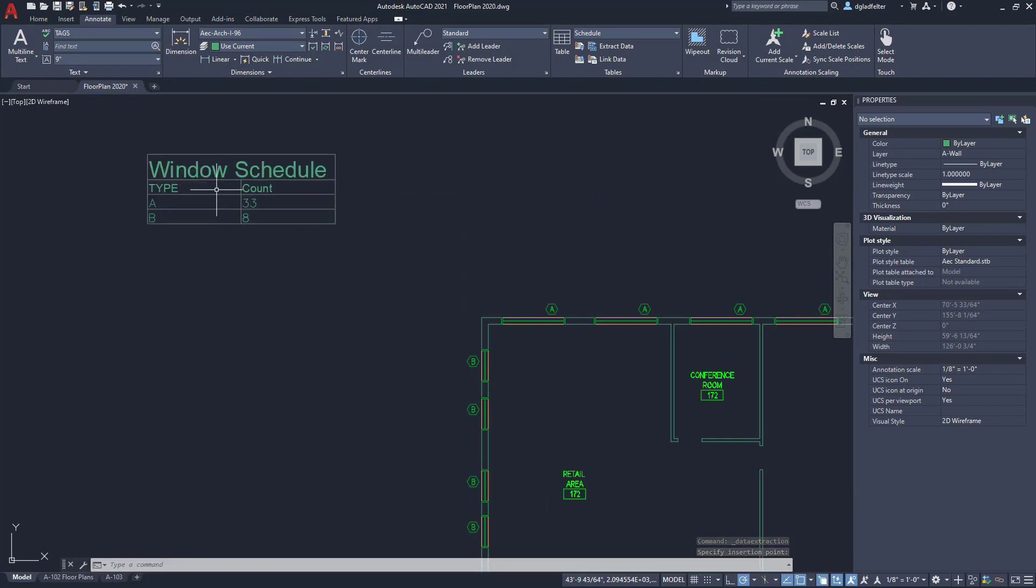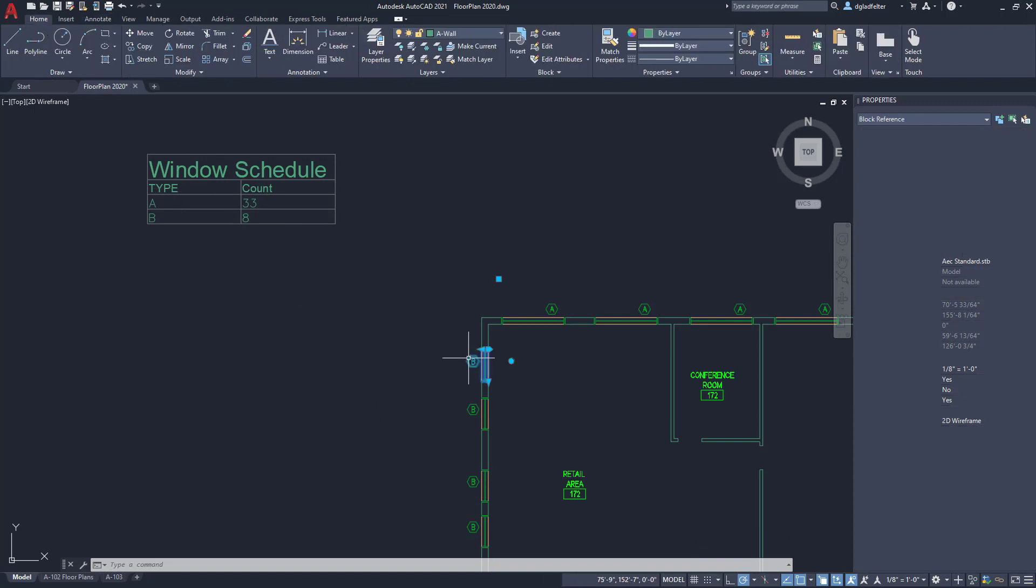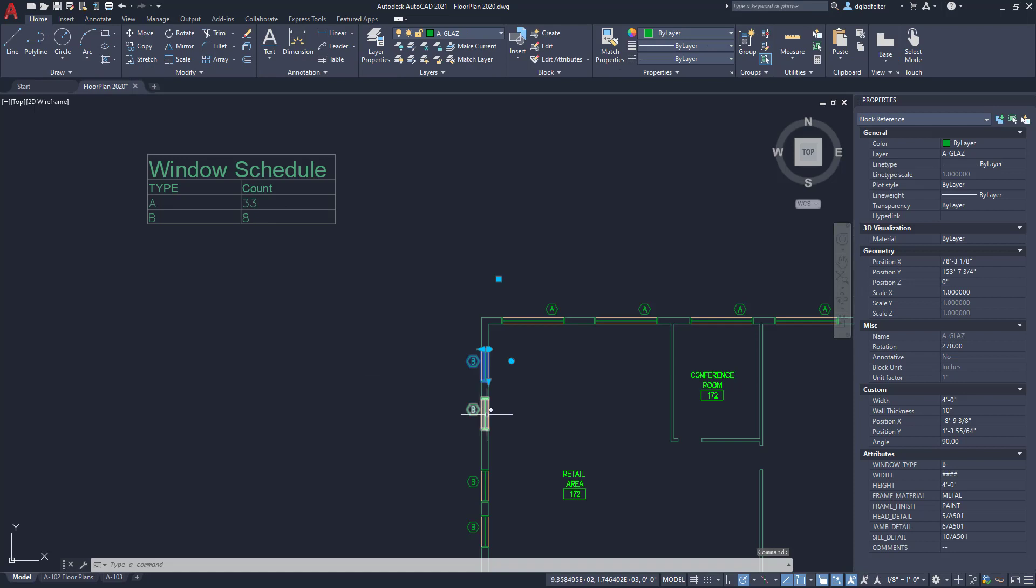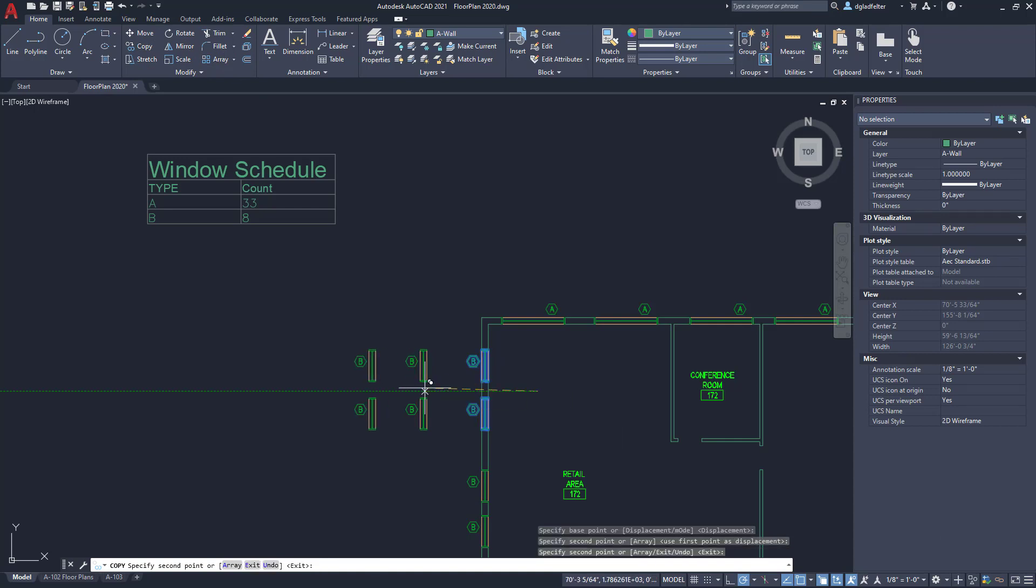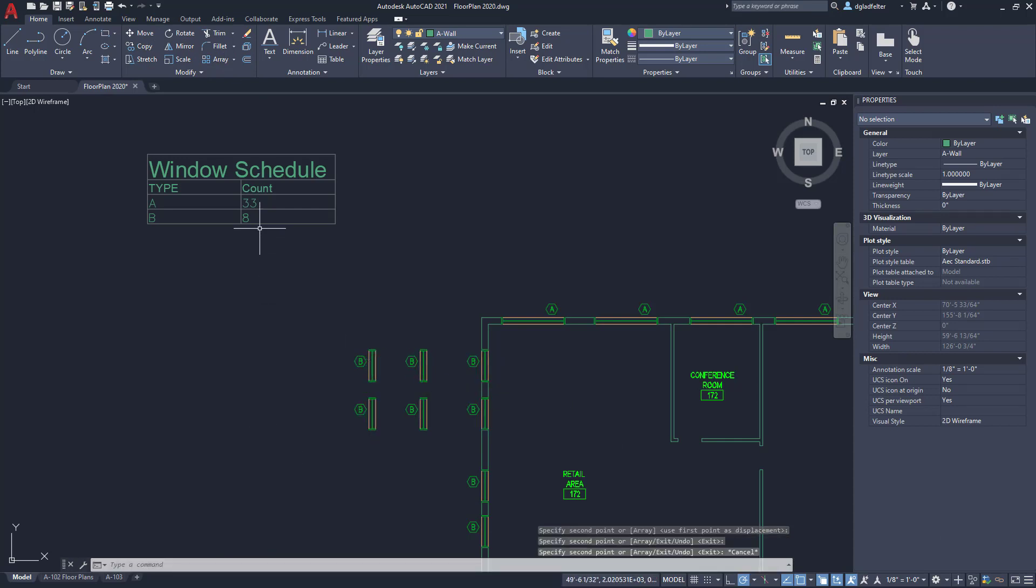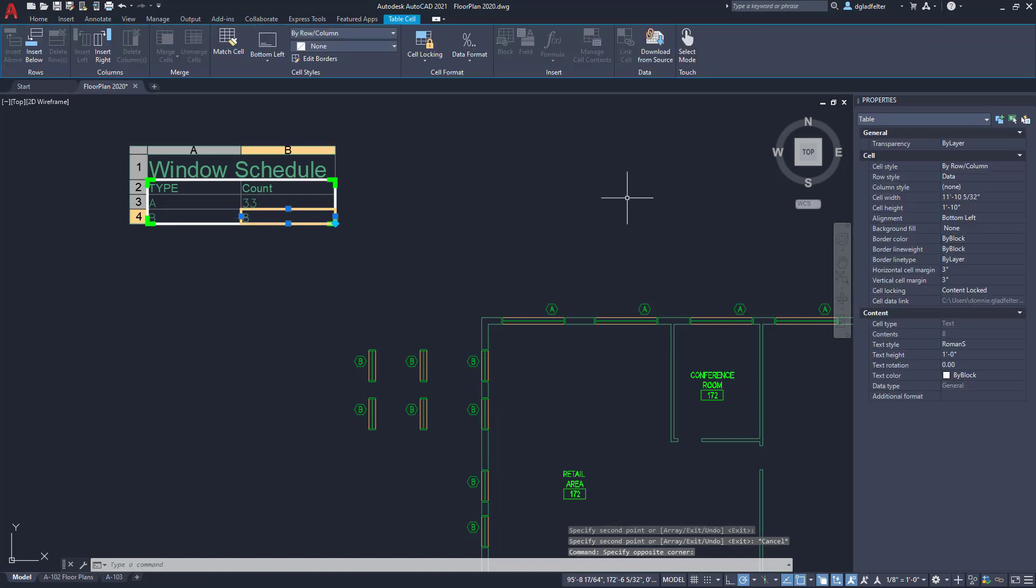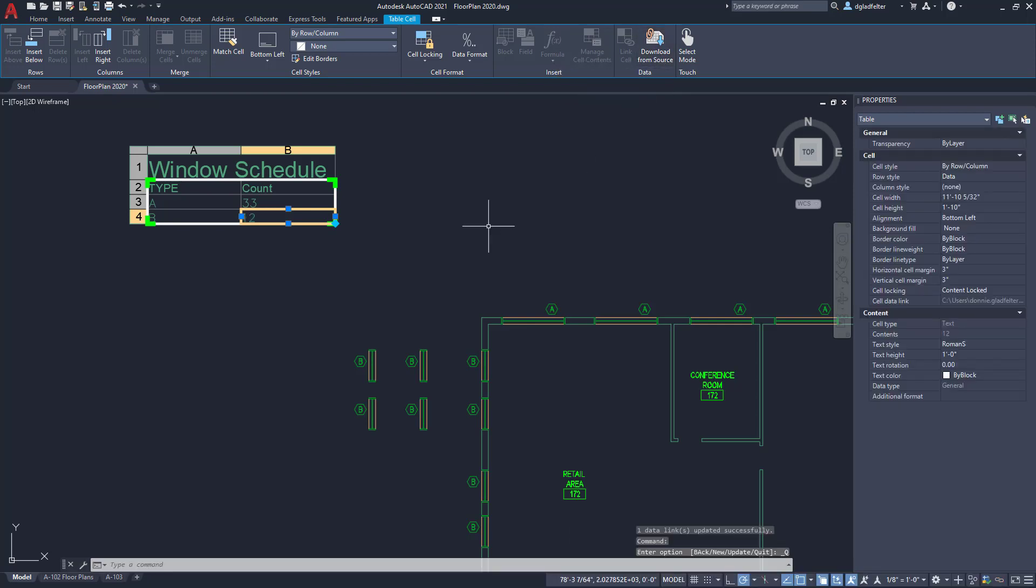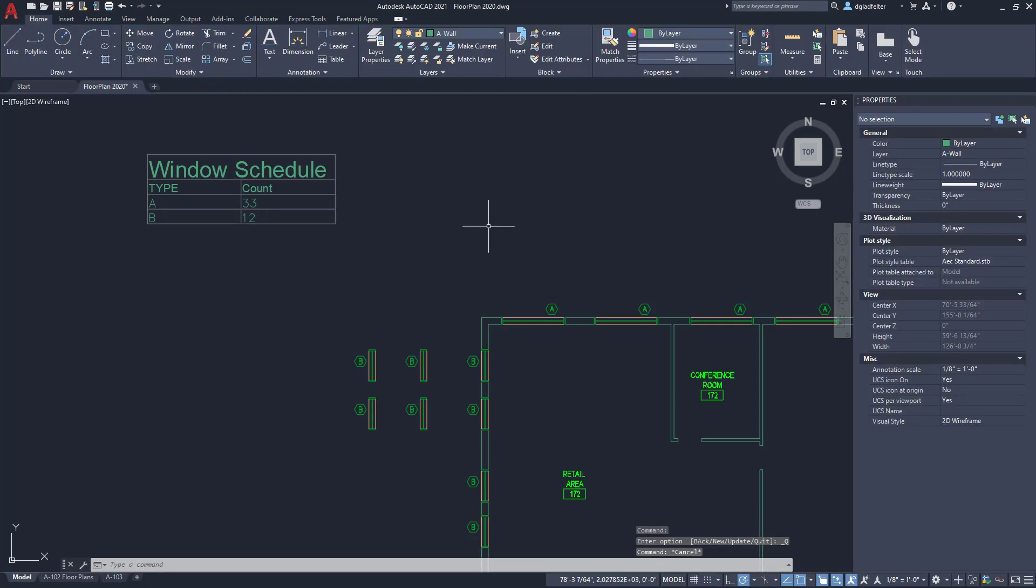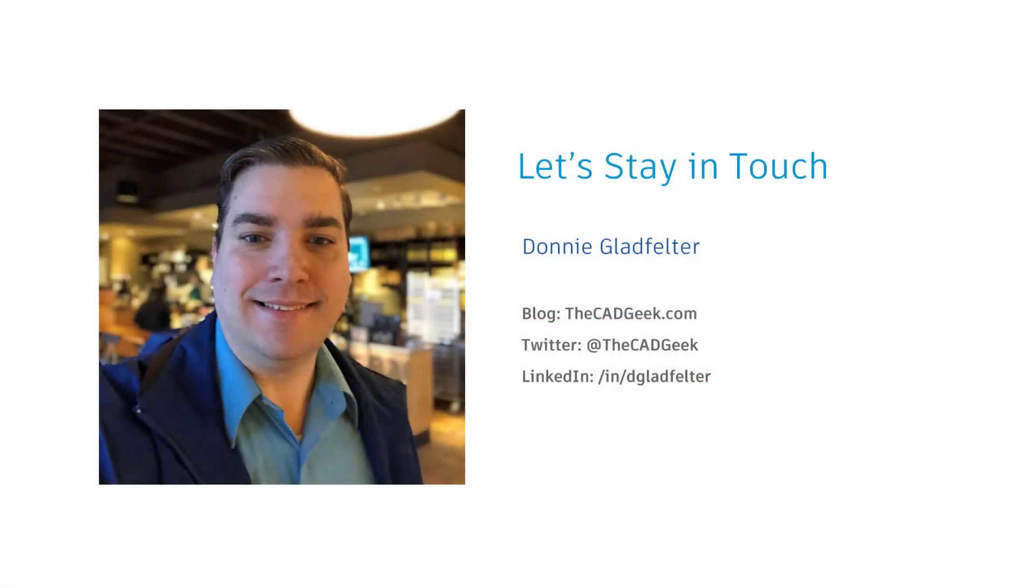What's super handy here is if I came in and maybe I pick on a couple of these blocks and let's say I add some type B windows in here. There I just added four new type B windows. If I just click on the data extraction table here in the contextual ribbon tab we have a tool here which is download from source. I just go ahead and click that and you'll notice that it updates the count for me just like that, redoing the count here inside of AutoCAD.